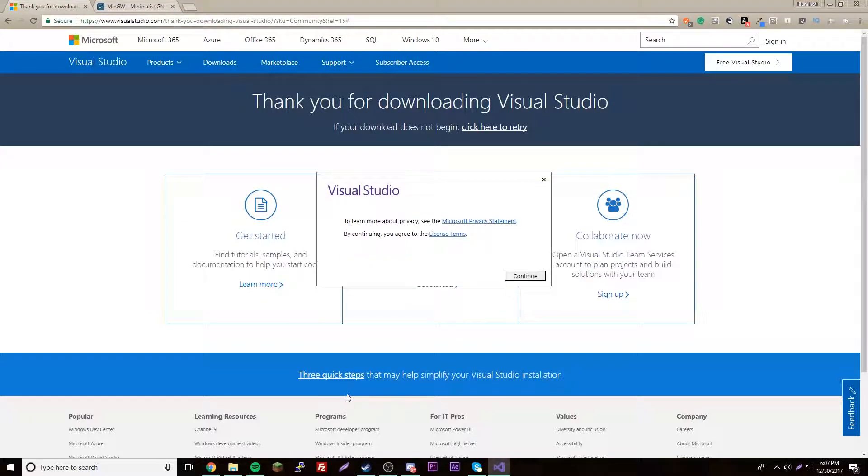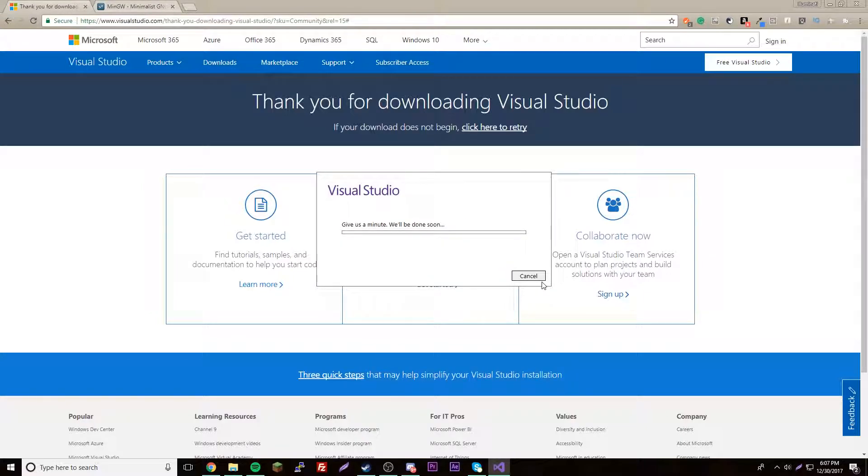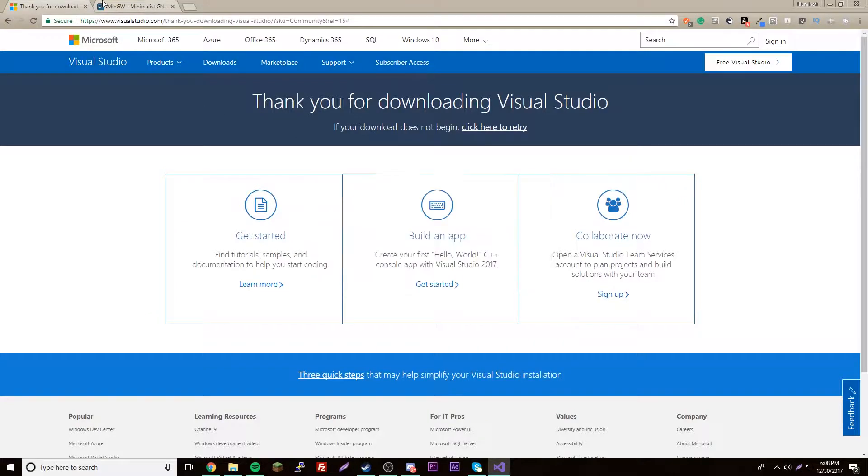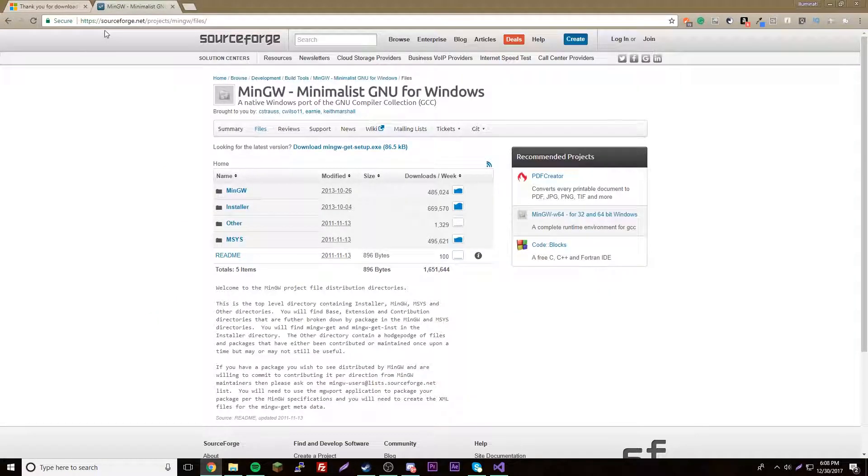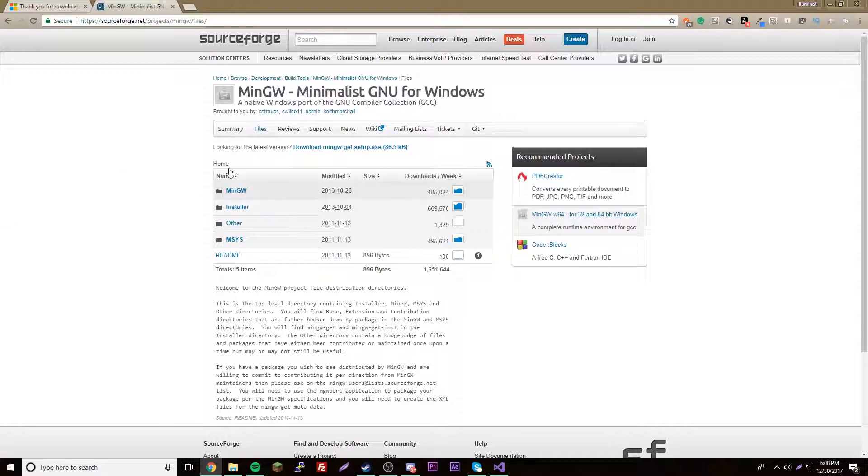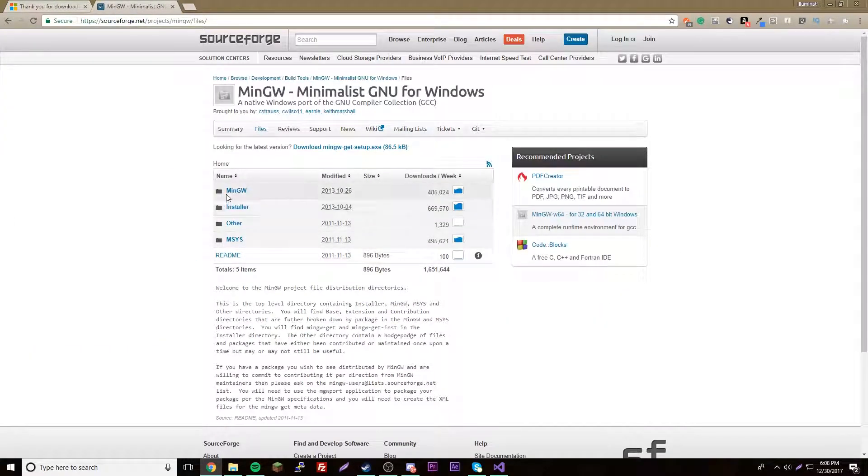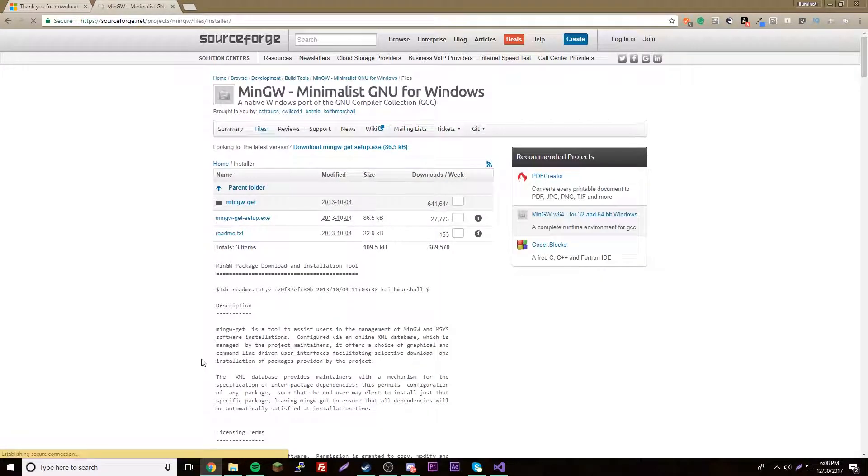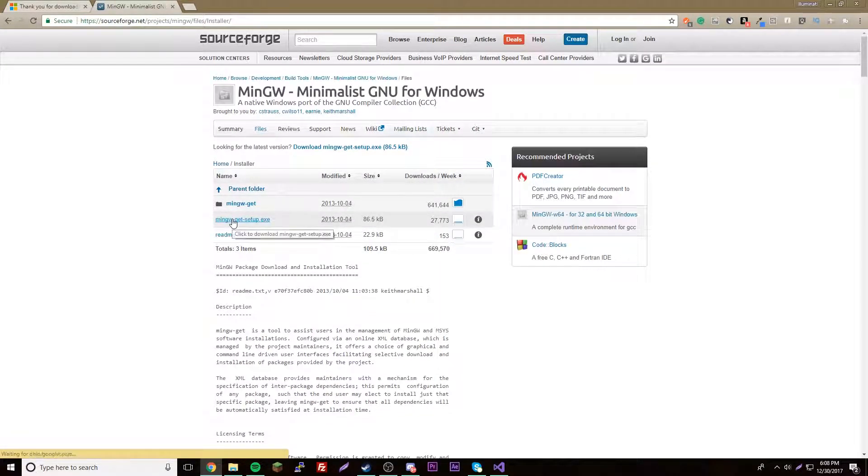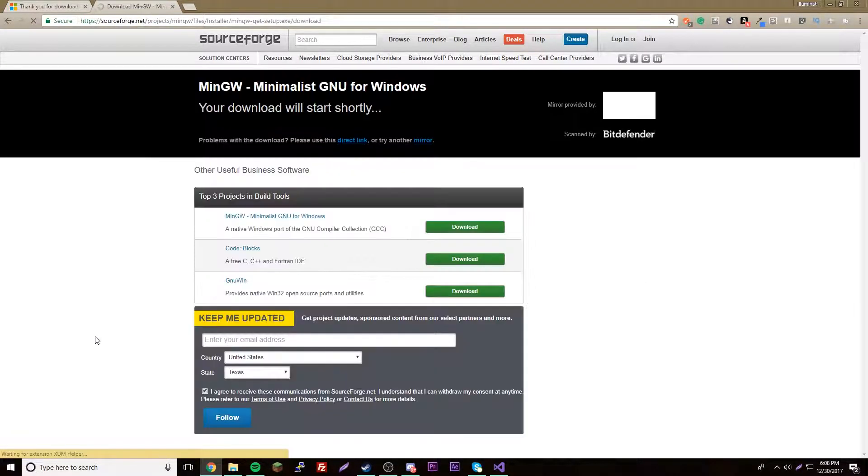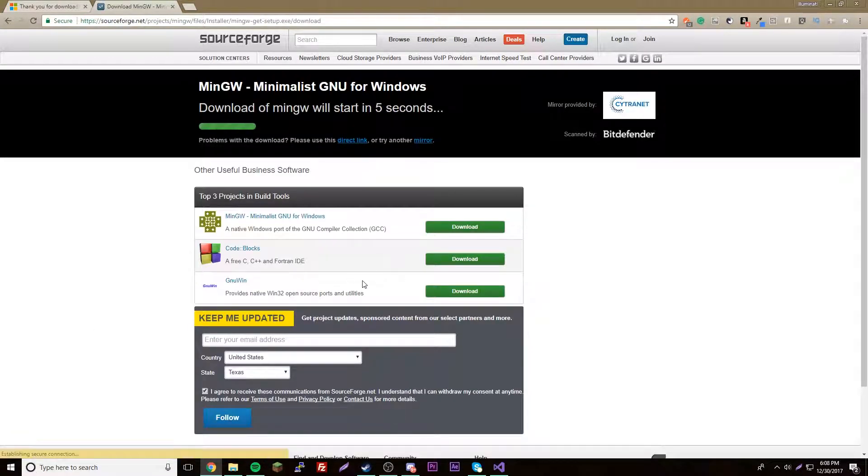Does anyone here like pickles? I really love pickles. Anyway, press continue. And while we're doing that, let's go here to MinGW. I'll put that in the description too, so download the installer. Yes, that one.